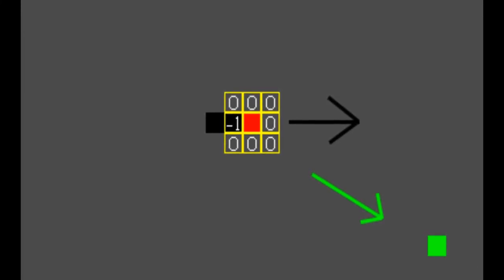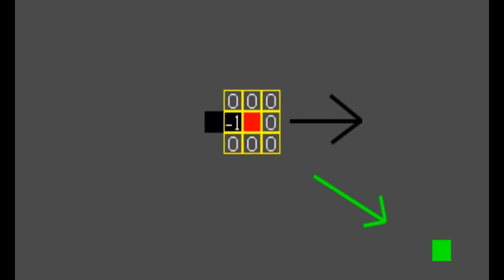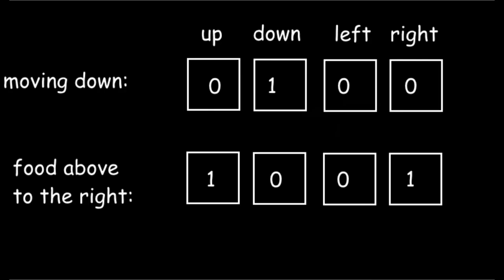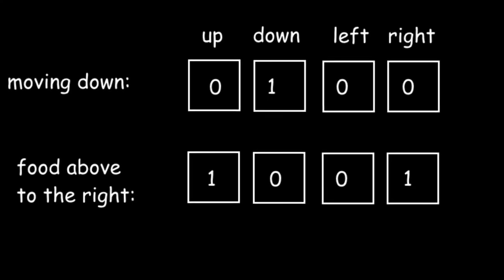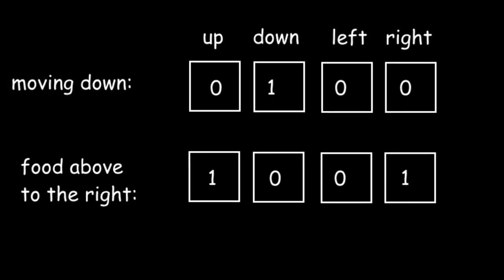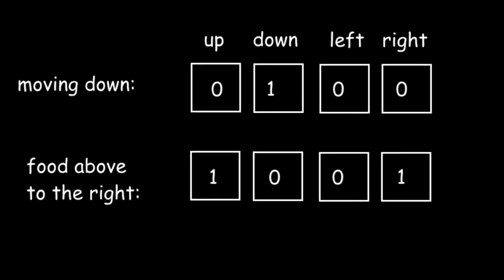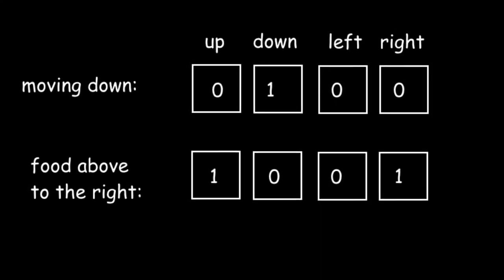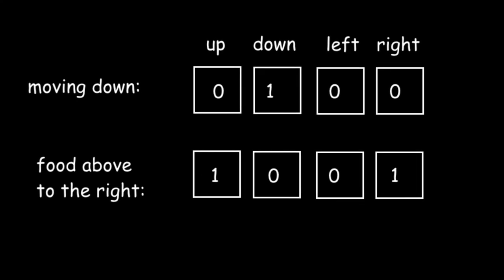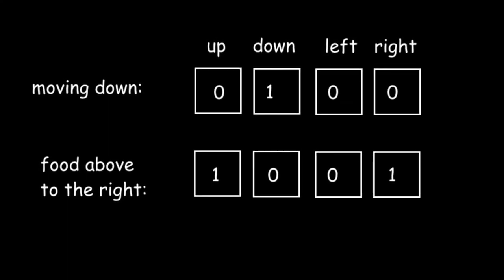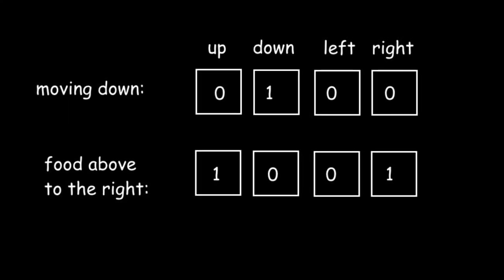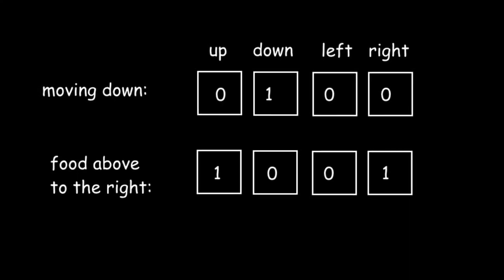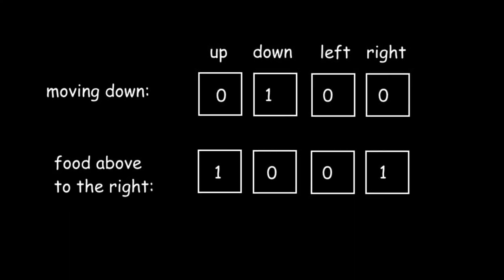Similarly, I'll let it know what direction it's actively moving in, which is another four inputs. The way these work is each input corresponds to a direction. For the direction it's facing, only one of them is ever going to be set to 1, which means it's moving that way, and then the other directions will be set to 0. And for the food, up to two directions can be set to 1. If, say, the food is above and to the right of it, then the up and right inputs will be set to 1, and the left and down inputs will be set to 0.